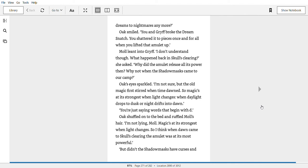Oak smiled. You and Griff broke the dream snatch. You shattered it to pieces once and for all when you lifted the amulet up. Mole leant into Griff. I don't understand, though. What happened back in Skull's clearing, she asked. Why did the amulet release all its power then? Why not when the shadow mask came to our camp? Oak's eyes sparkled. I'm not sure, but the old magic first stirred when time dawned. So magic's at its strongest when light changes. When daylight drops to dusk or night drifts into dawn.